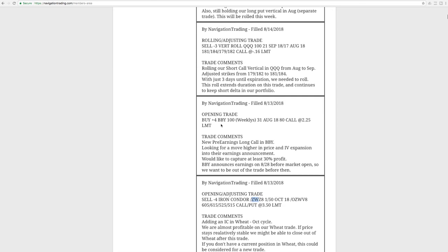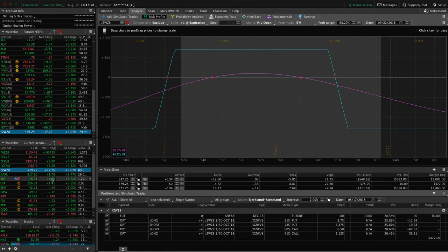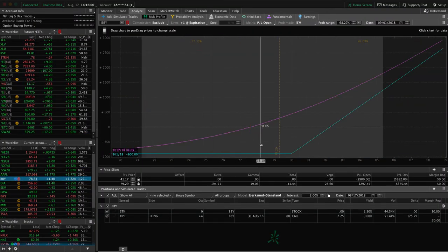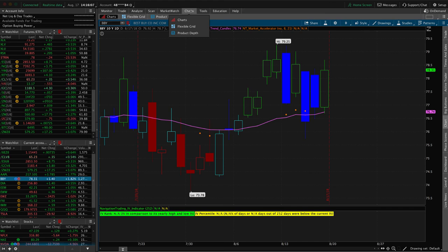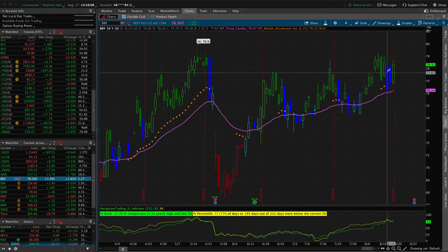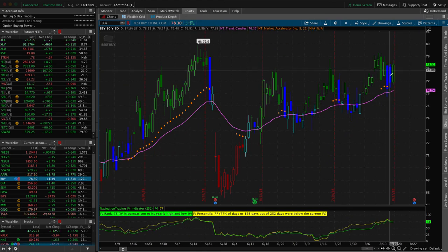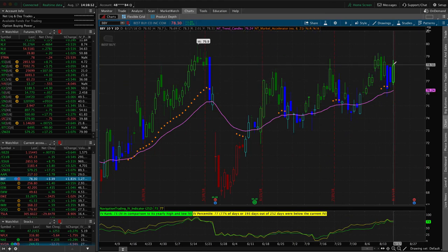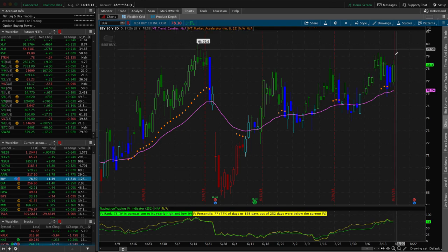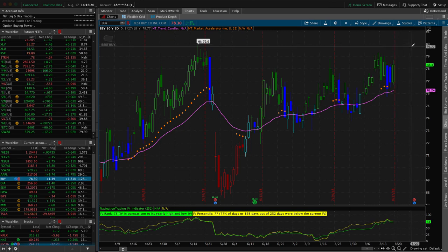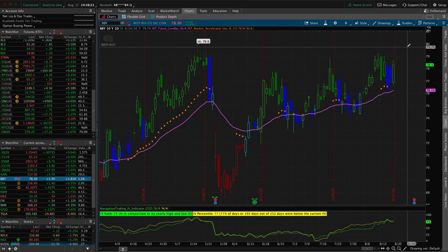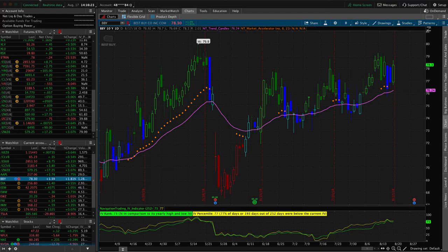Next trade was an opening trade in BBY, so this is Best Buy, and they have earnings coming up on August 28th. We entered this as a long call looking for that momentum in price and expansion in implied volatility leading up to that earnings announcement. If we take a look, we've still got this trade on, and you can see we've got some profit here now up about almost $120, but looking for a little bit more higher prices. It took a little bit of heat the last couple of days, but back up again and looking for an increase about up to the 80 range would be nice. We'll probably book profits when we capture around 30% or so, but we've got a little bit of time before that earnings announcement, so continue to watch that.